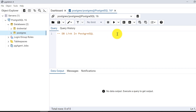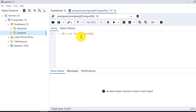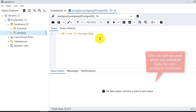Let me start creating things step by step. This db-link video will also be useful when we cover the next topic: how to use pg-agent jobs for non-postgres databases.